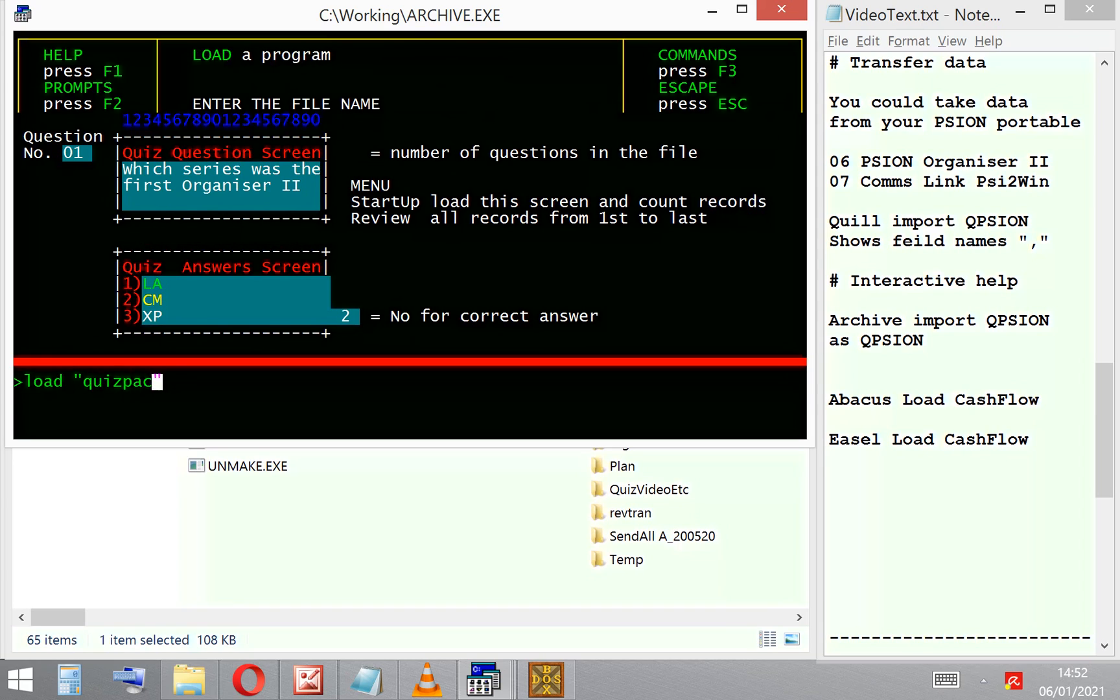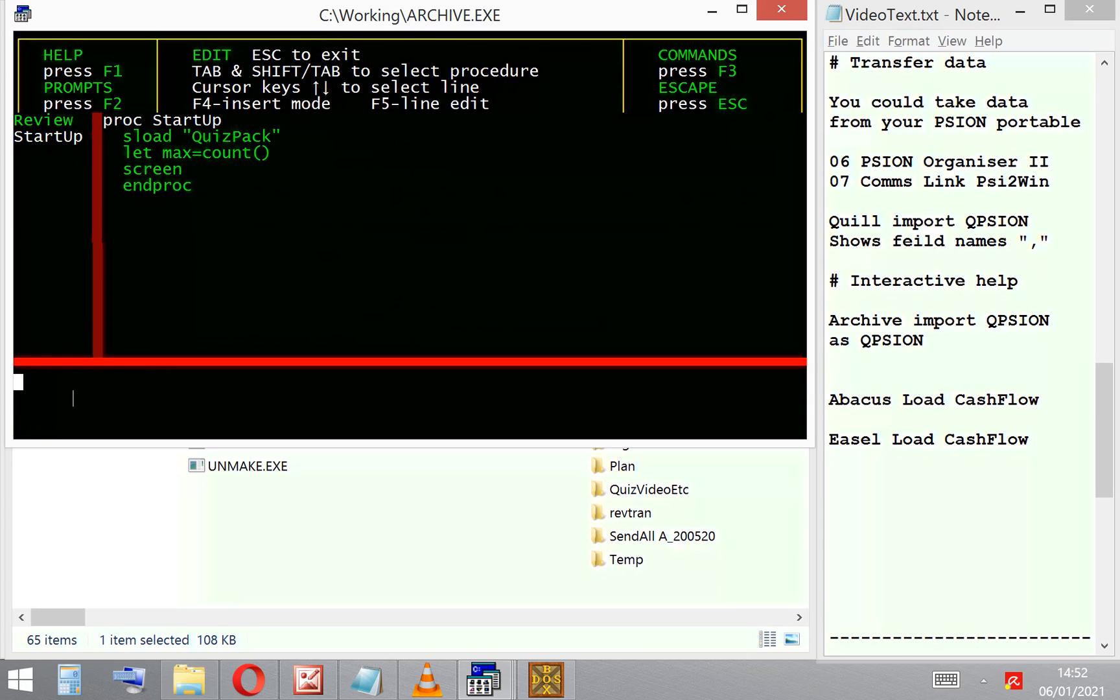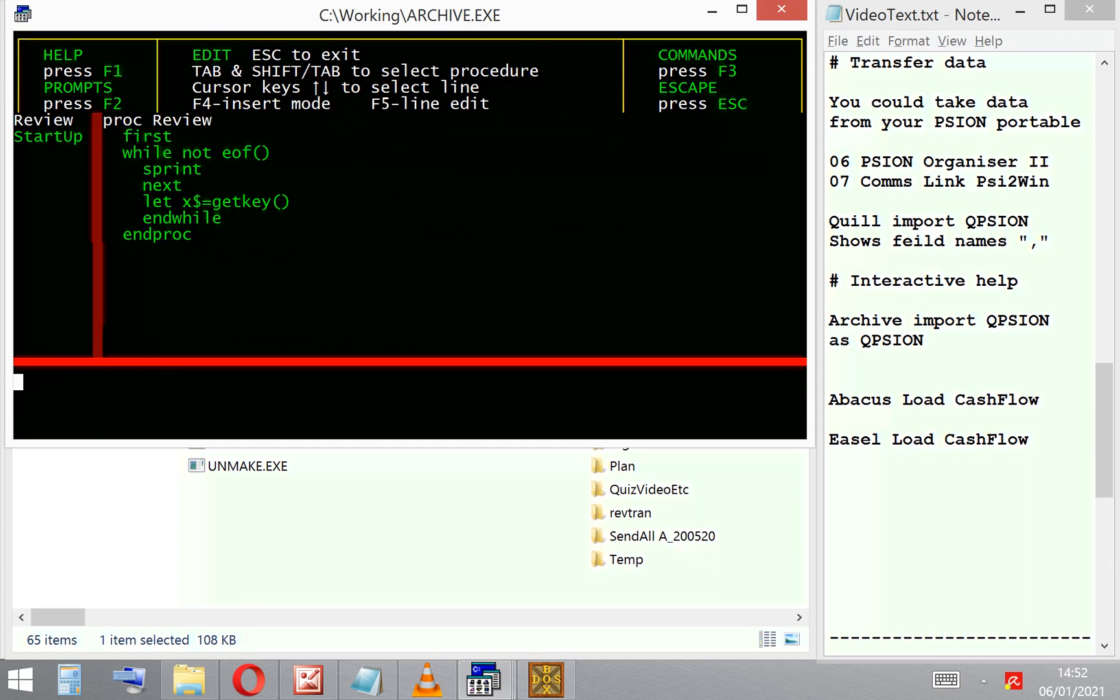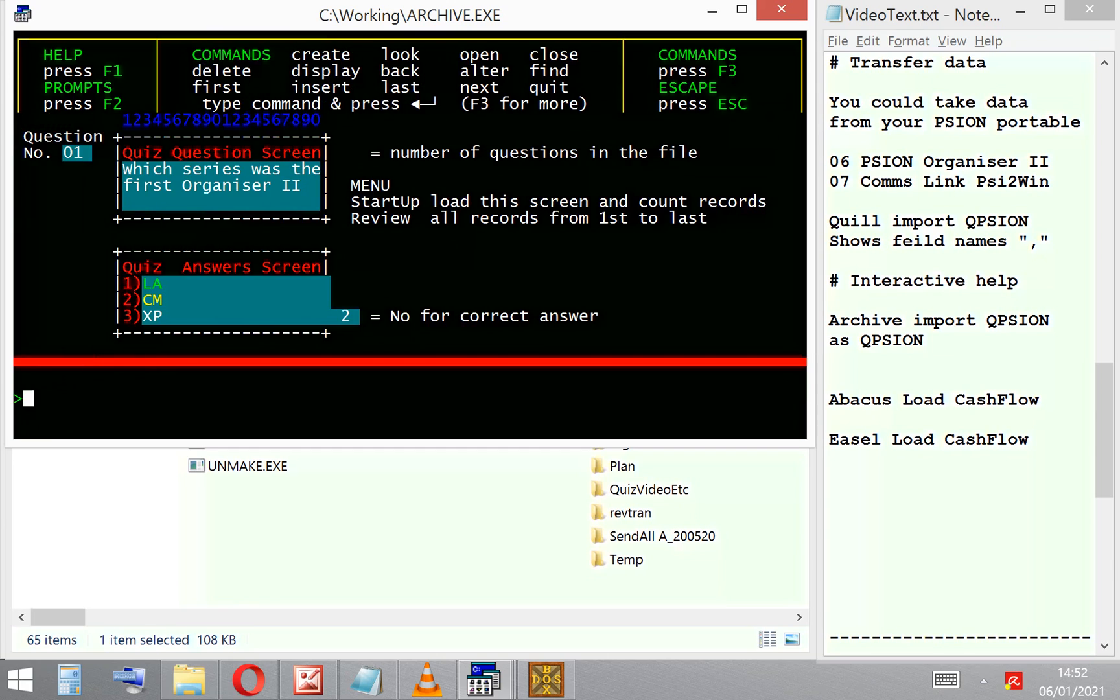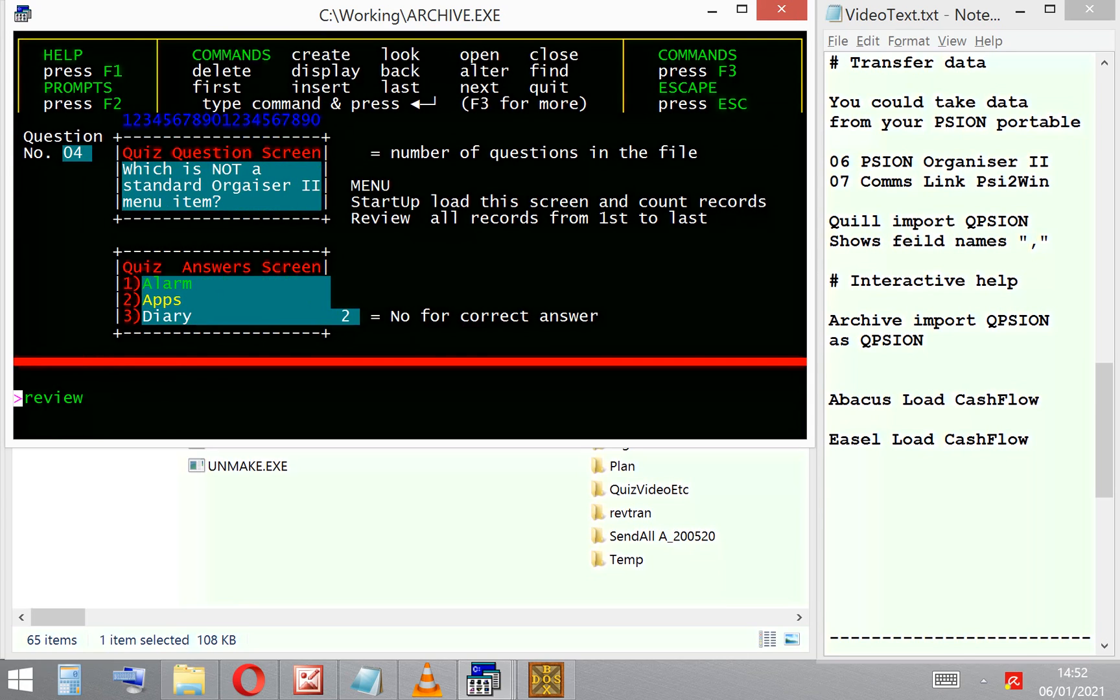The beauty and the power of word processing is in the writing of the programs to run and work on the data. I've just got two simple ones here—again, they're supplied on the disk—but I've just got Review and Startup.